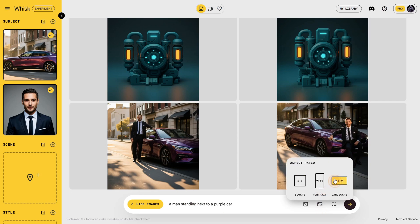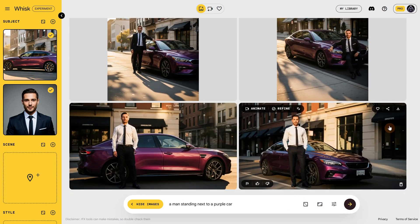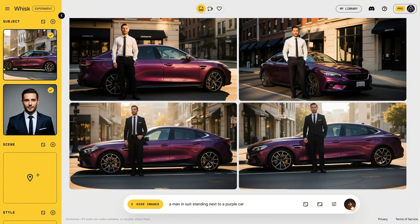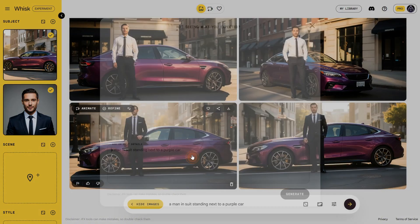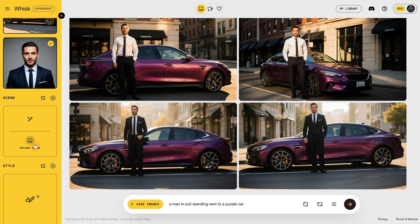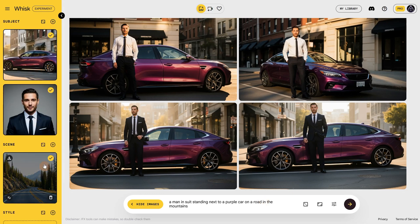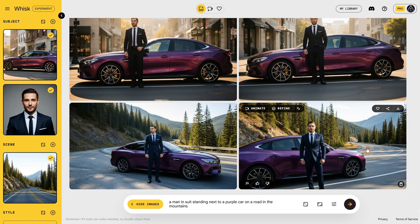Let's try 'standing' and also change the ratio to landscape. Now we got the man in the car but it lost the black suit. Let's add 'black suit' in the prompt and try again — and look at that, our man in the suit is standing next to the purple car. Let's see if we can add a different scene, maybe somewhere on a road in the mountains. It seems to work.